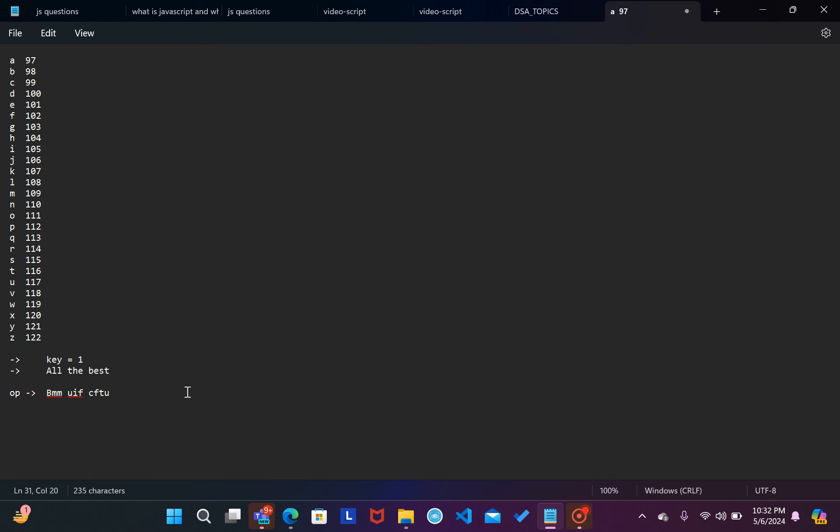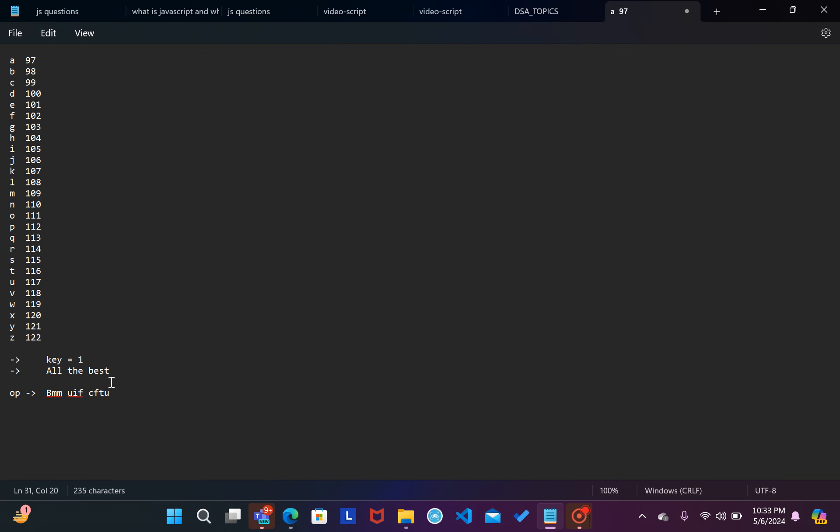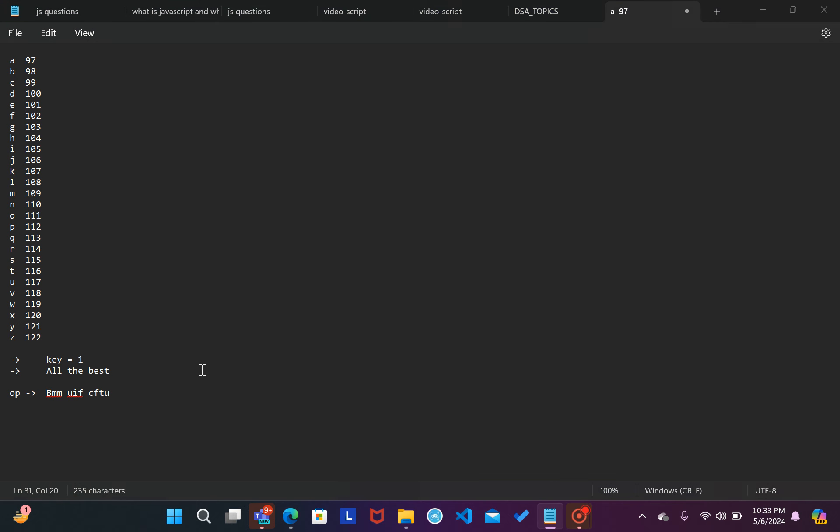Aur chalata hai space, space waise ke waise hi rahenge saare. Aur chalata hai B, B ke baad C, E ke baad aapka F, S ke baad aata hai aapka T and T ke baad aata hai aapka U. So aapka output B mm-uif-cftu ban raha hai.